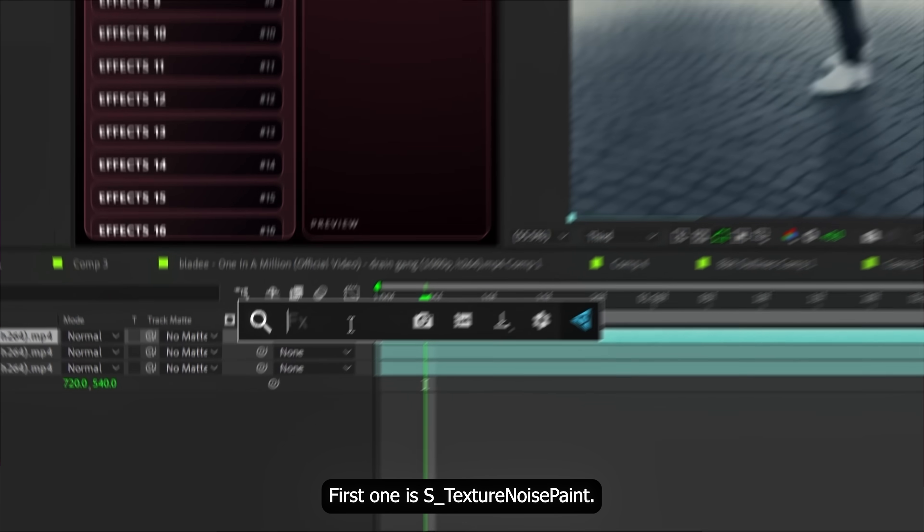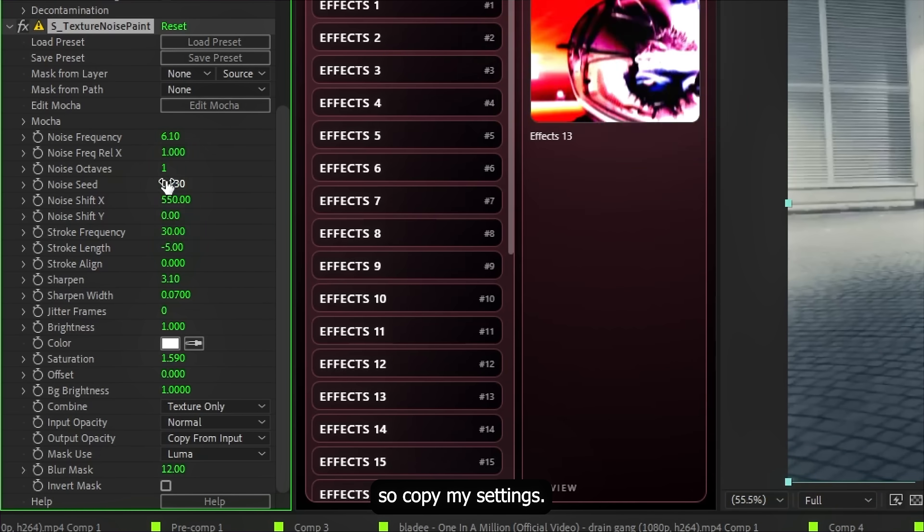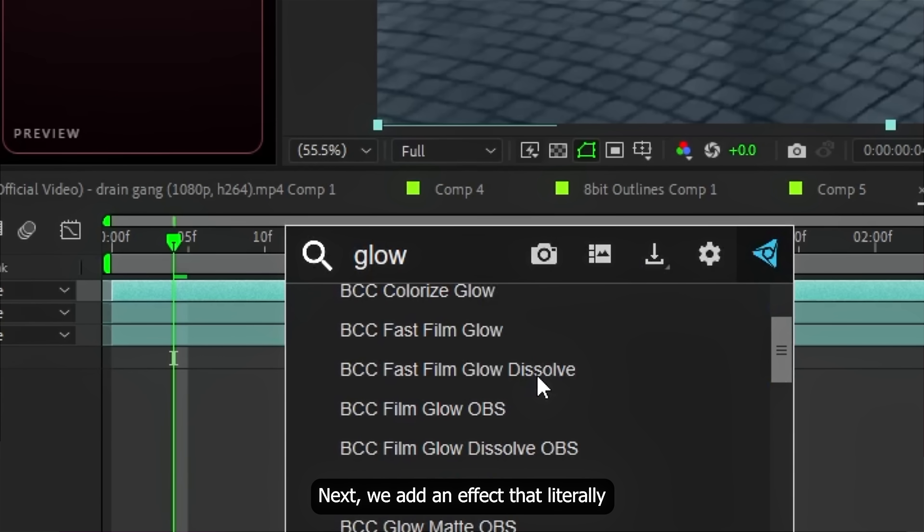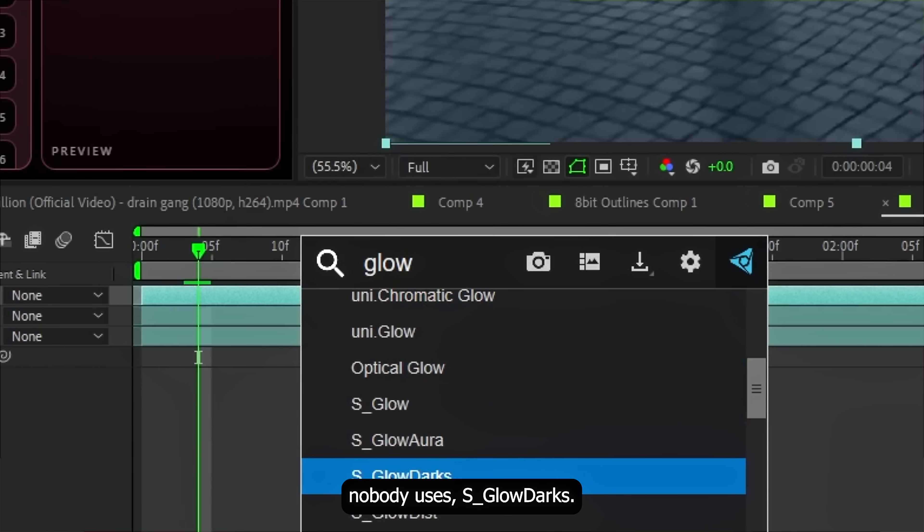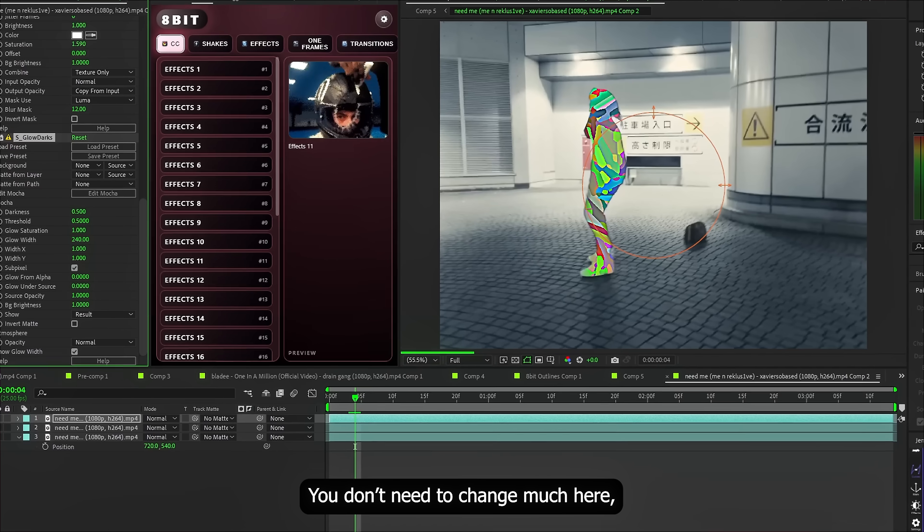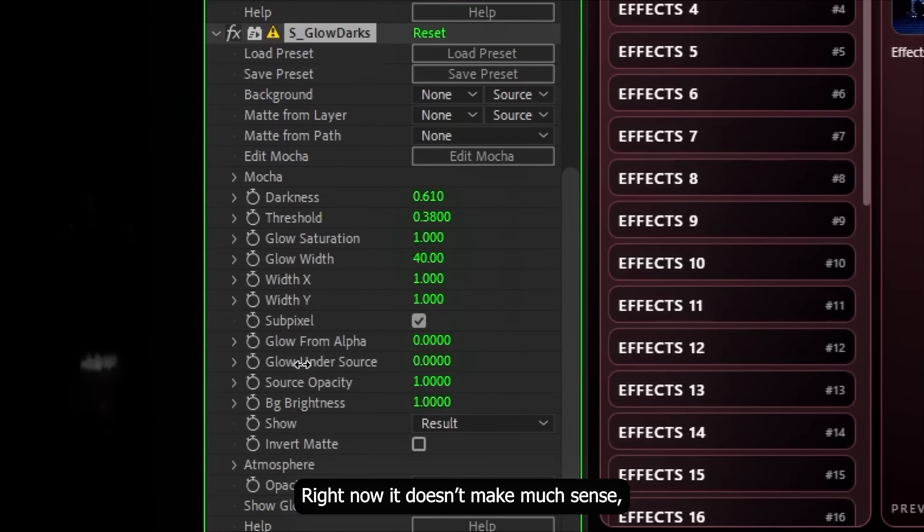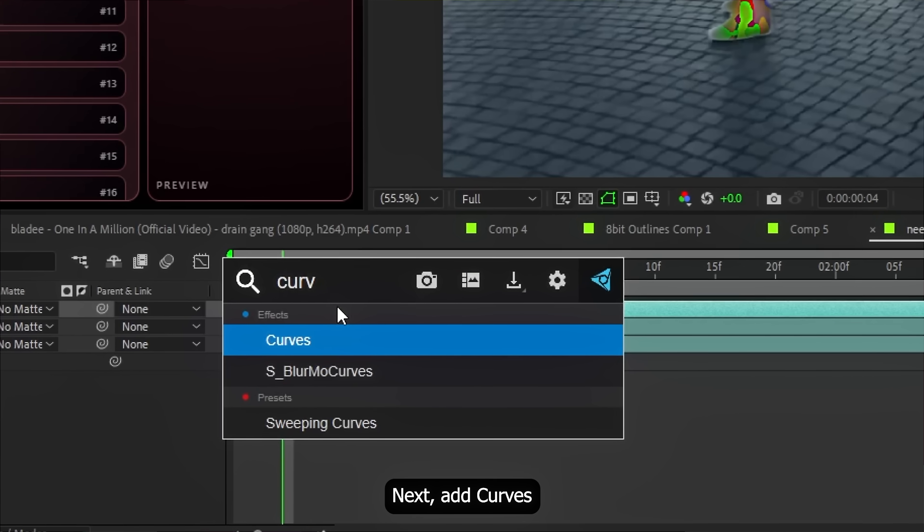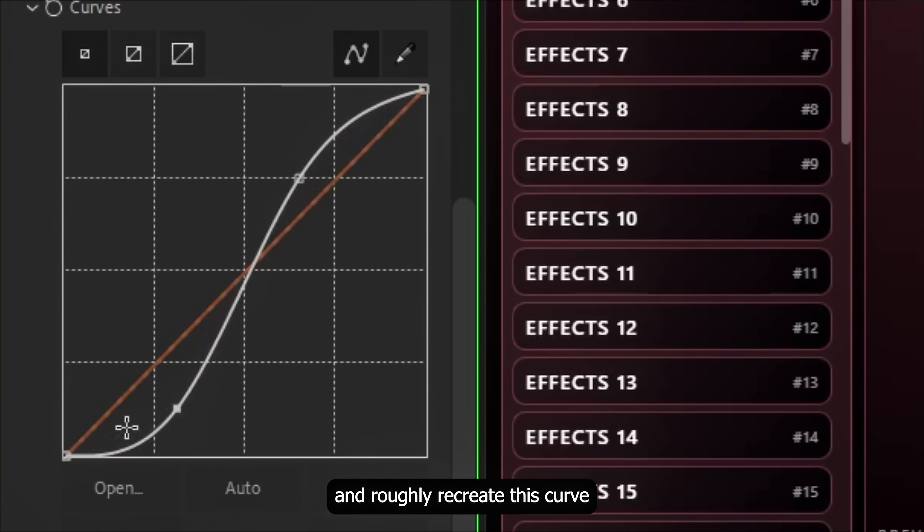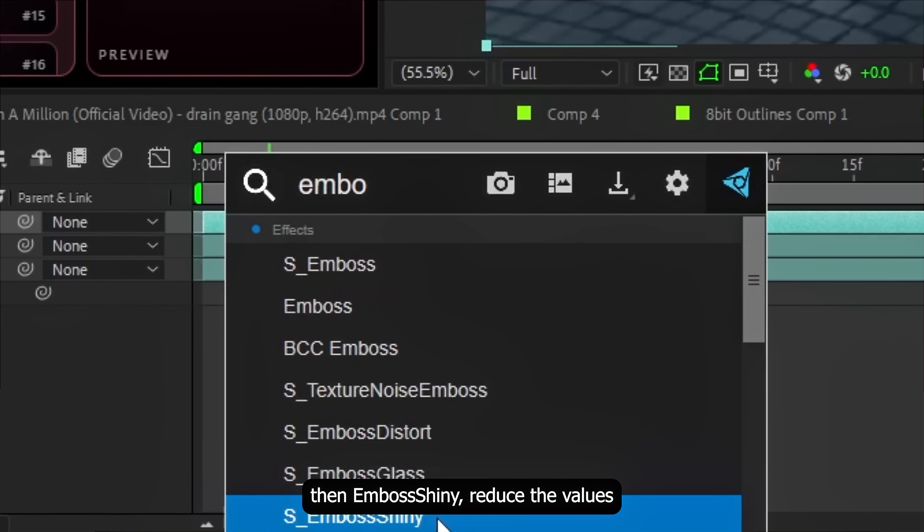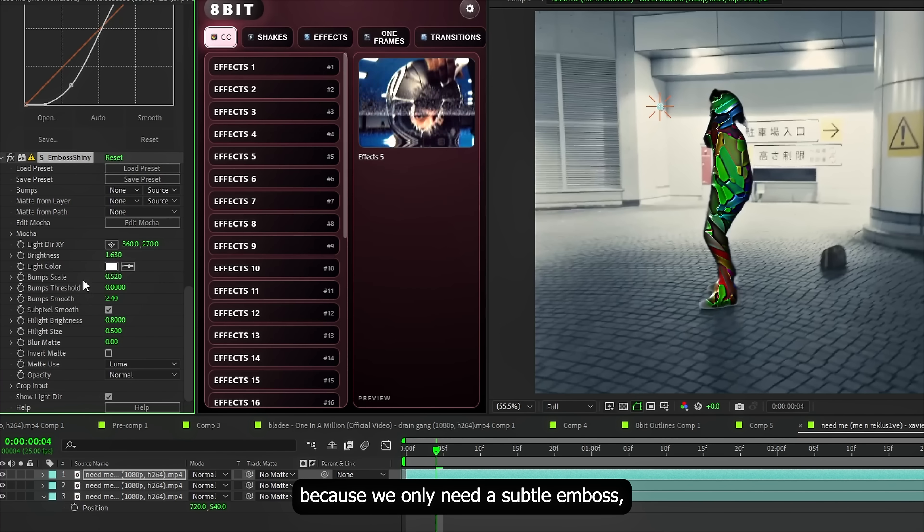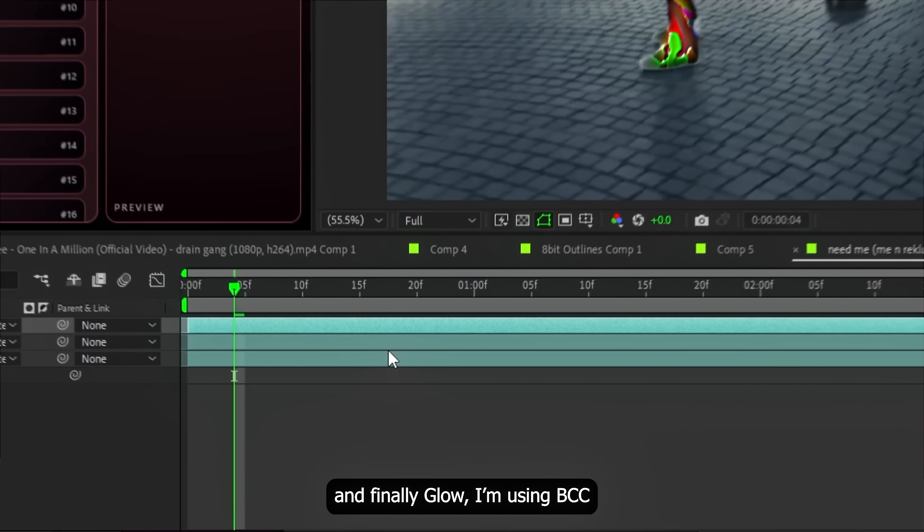First one is Texture Noise Paint. Here we are just creating a texture that looks interesting. Next, we add an effect that literally nobody uses, as Glow Darks. You don't need to change much here, just slightly reduce the Glow Width. Right now it doesn't make much sense, but trust me. Next, add Curves and roughly recreate this curve. Then, Emboss Shiny. Reduce the values, cause we only need a Subtle Emboss. And finally, Glow.